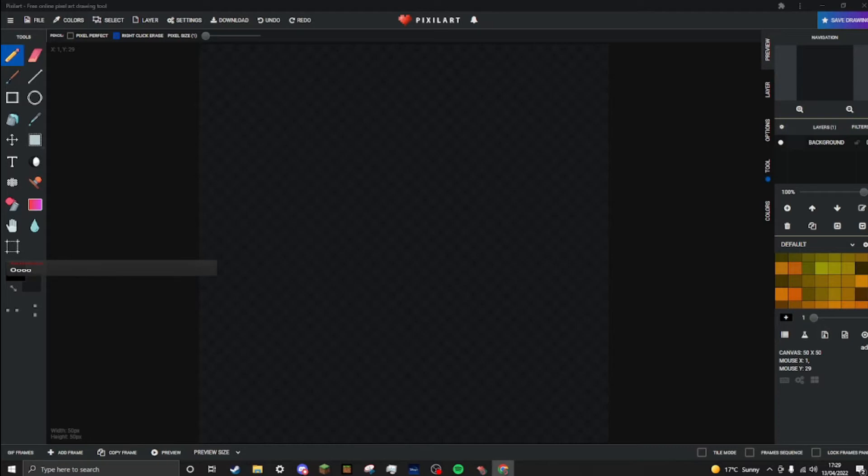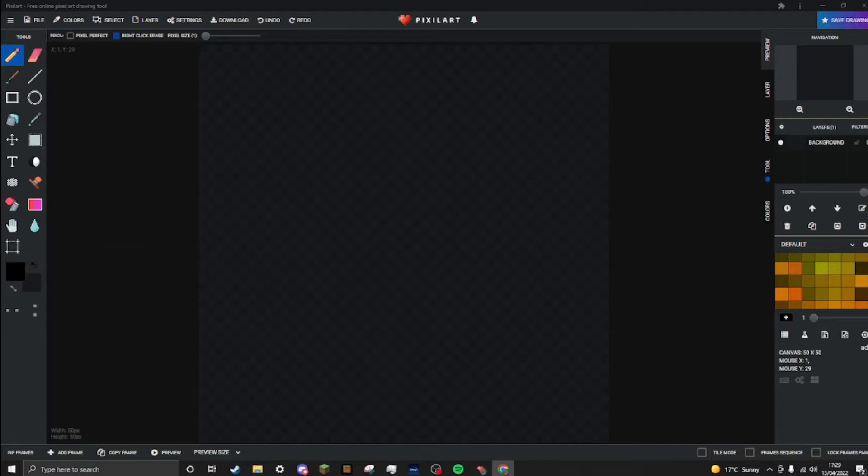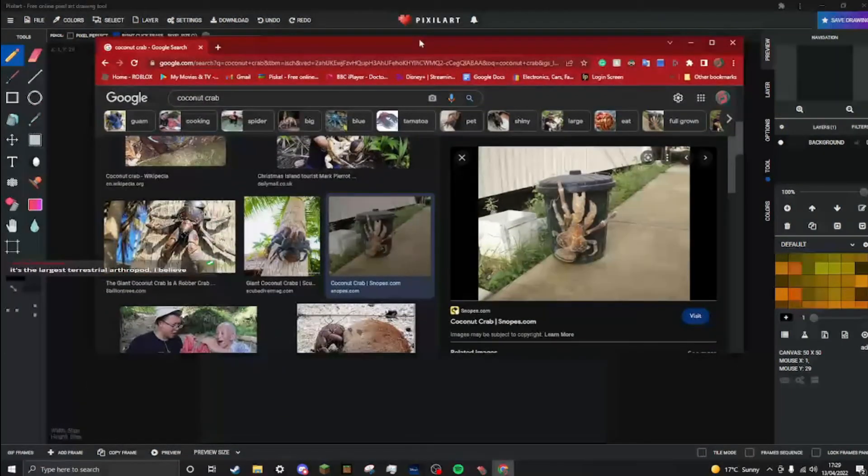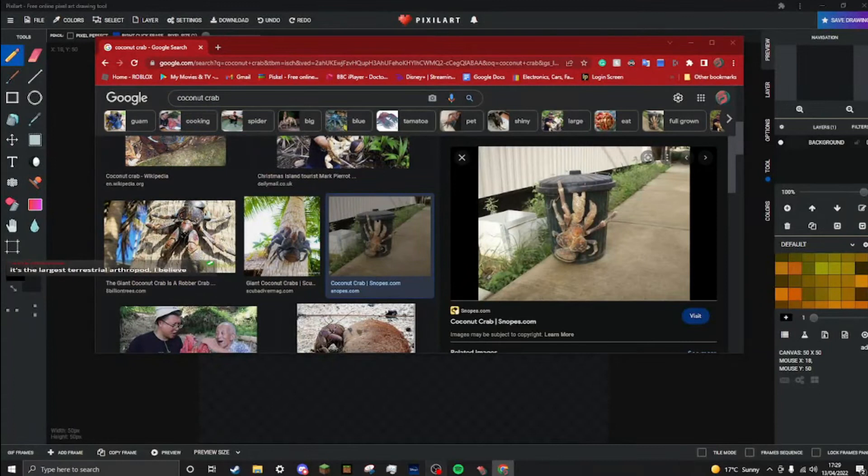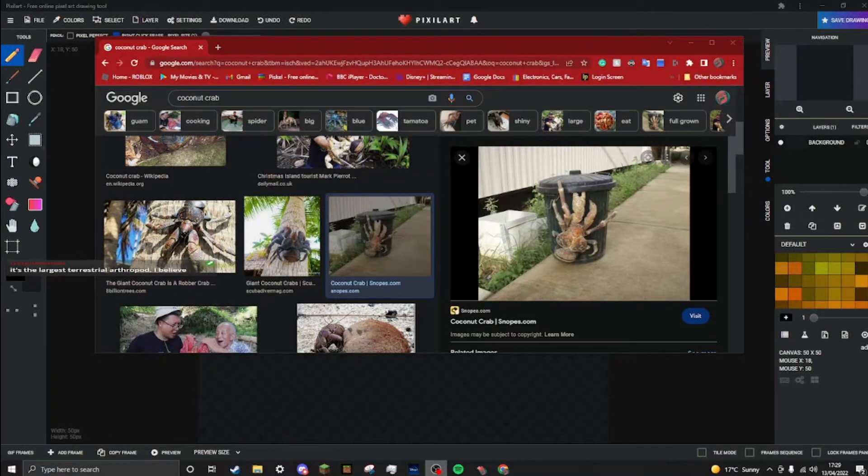There's a BBC article on it. Ironically, I think this is the best image I'm gonna get of it.